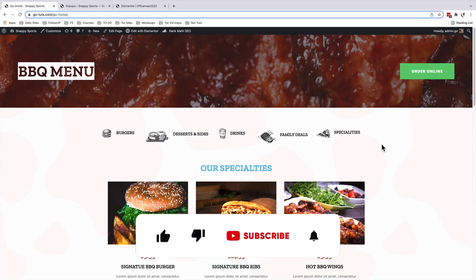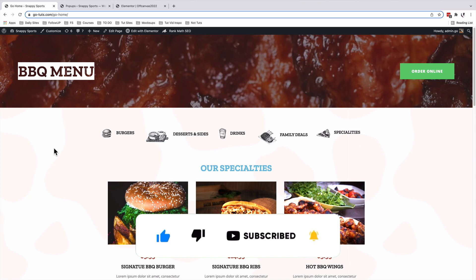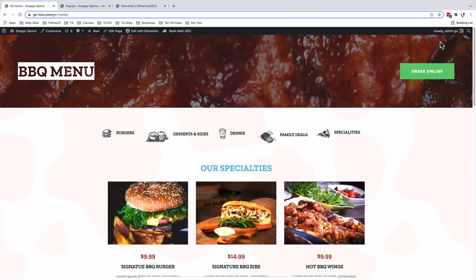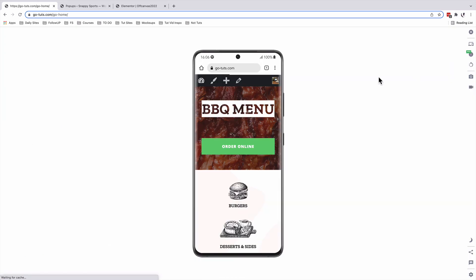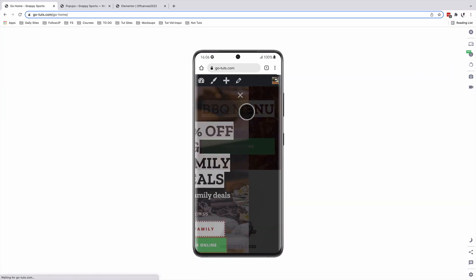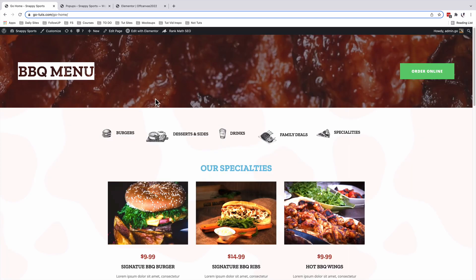In a nutshell, that's how you create an off-canvas toggle menu in Elementor Pro. If you have any questions or comments, let me know in the comment box below. We're done, and our off-canvas toggle menu will be responsive on all devices. Thank you so much for watching and have a good time — see you in the next one!